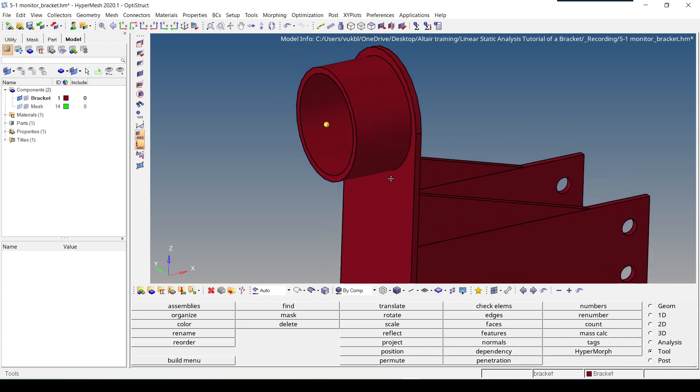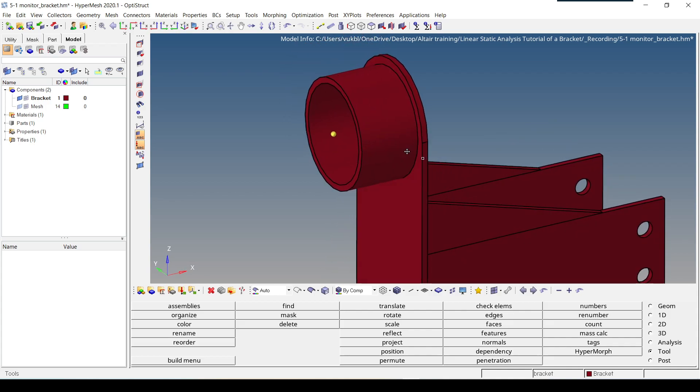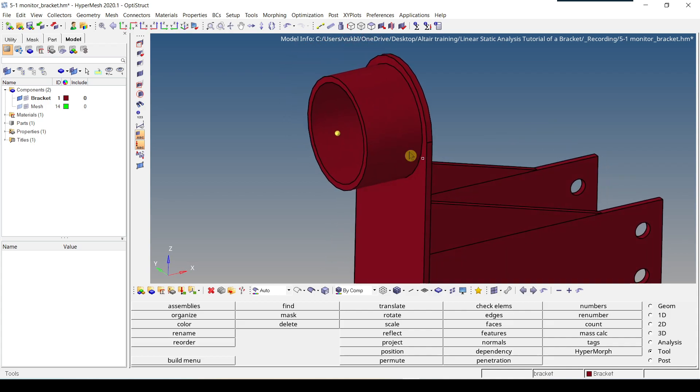However, the location of this temporary node is not correct because it needs to be at the center of the screen. Which means it needs to be moved by 40 millimeters, which is half the thickness of the screen in negative x direction.